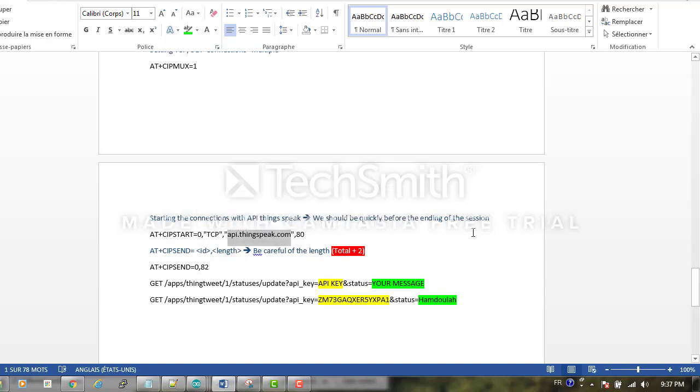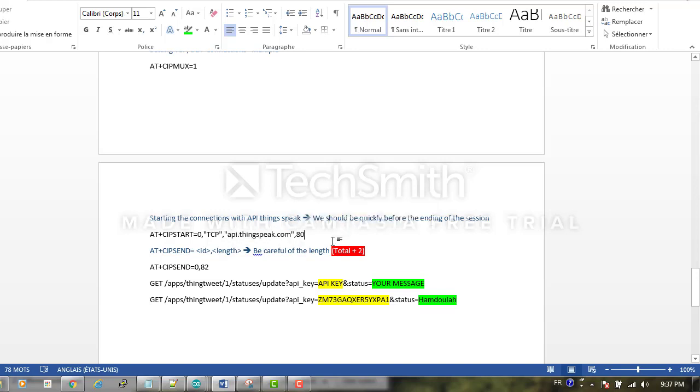The next step is to send commands to our server. Here AT+CIPSEND, here the ID, and here the length. We should be careful about the length. The length is the length of this one.